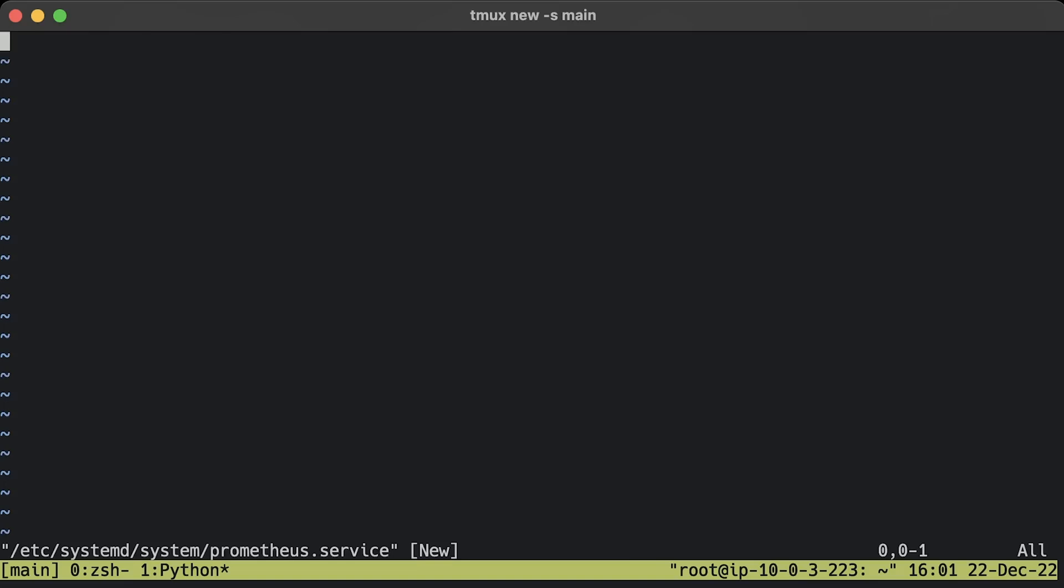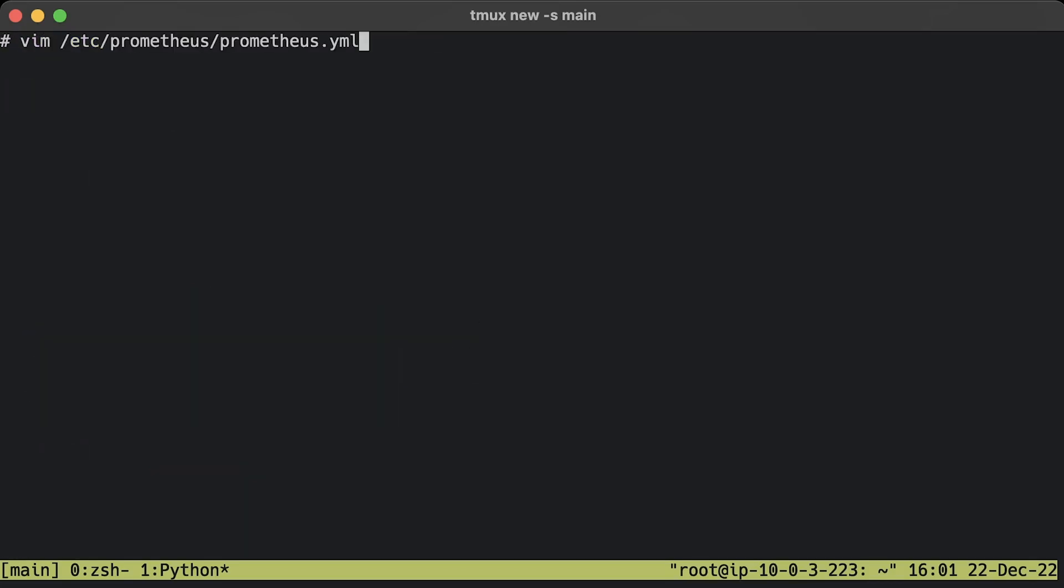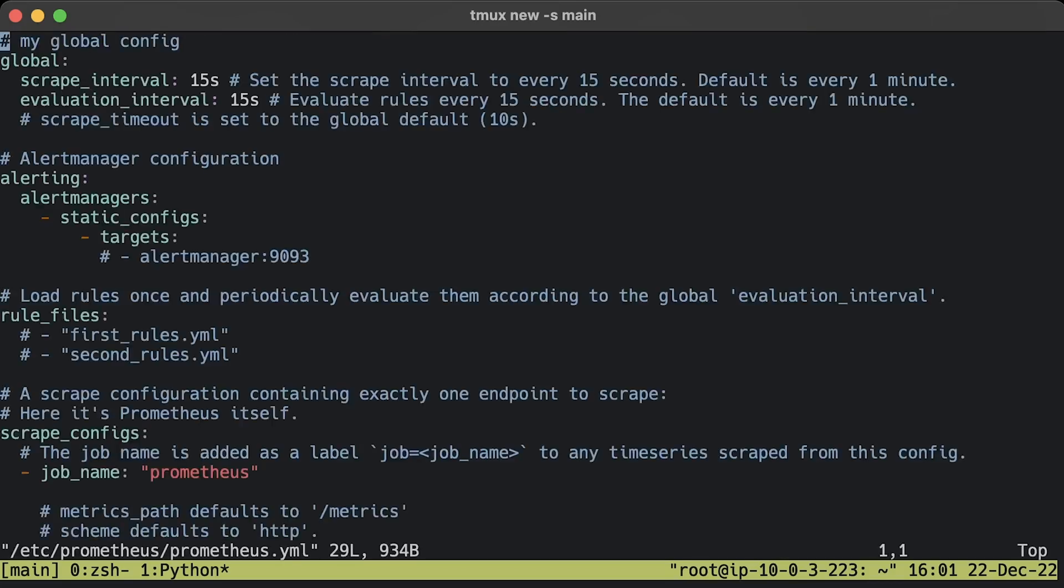We are going to use systemd, which is a system and service manager for Linux operating systems. For that, we need to create a systemd unit configuration file. Make sure you're using the correct username and group. Also, check the data path. Before we launch Prometheus, let's add our Nginx Prometheus exporter as a target.